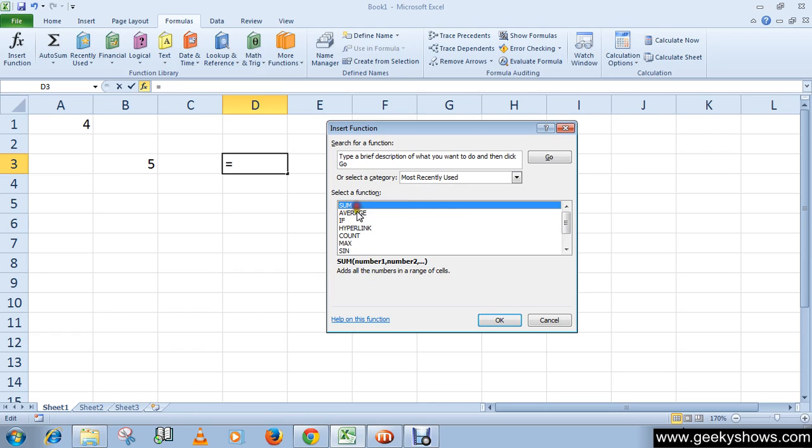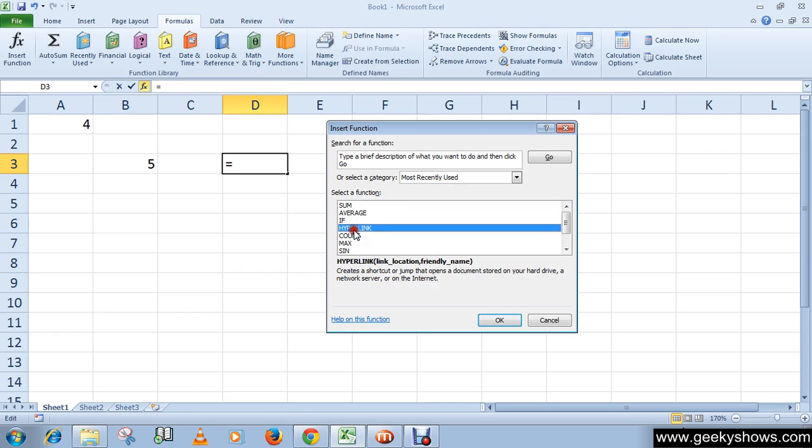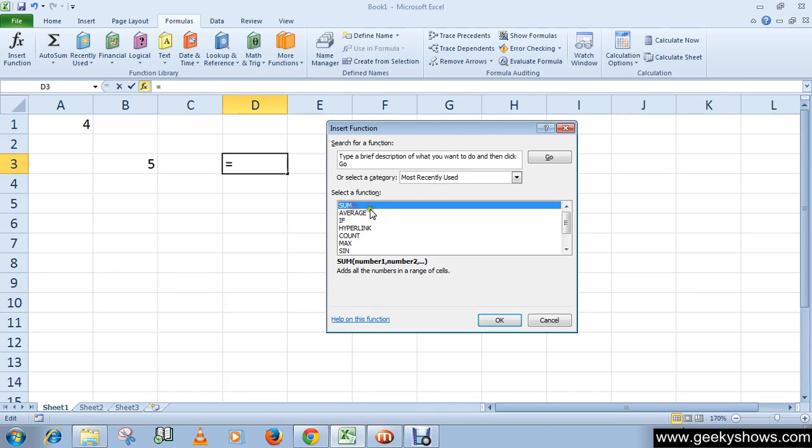Then select your formula. I'm going to select SUM, then click OK.